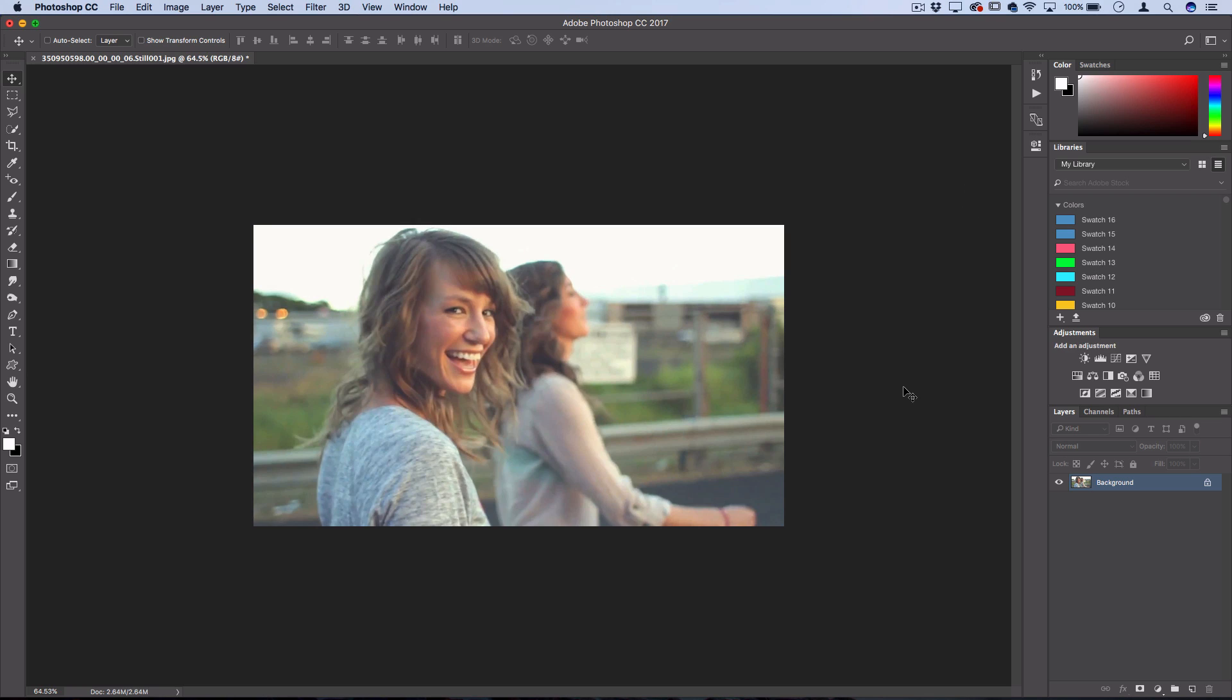Now although the newer versions of Premiere Pro does have a pretty powerful Lumetri Color and Color Effects section, there are some different combinations and workflows that might not be available that are in Photoshop. And most importantly, in Photoshop you can export your color effects as LUTs or cubes for you to use in other programs like Premiere.